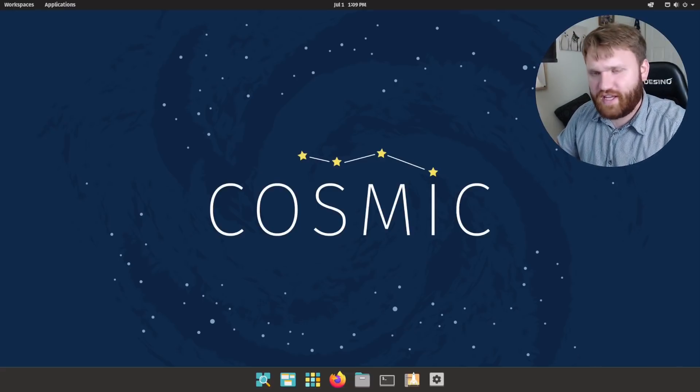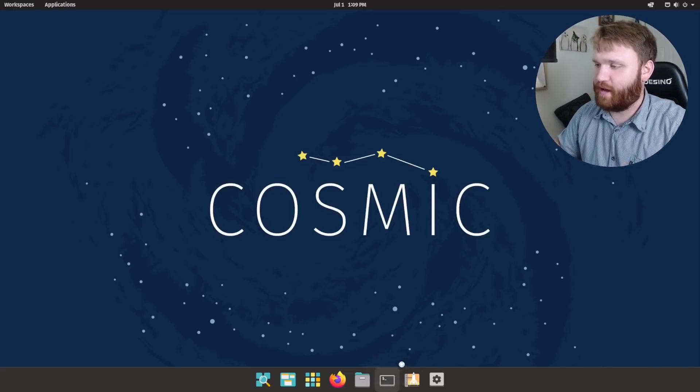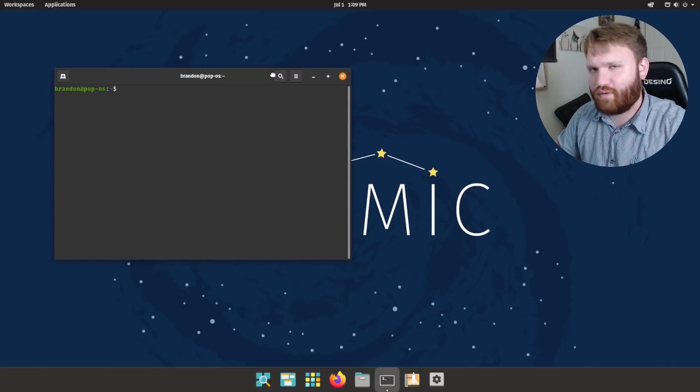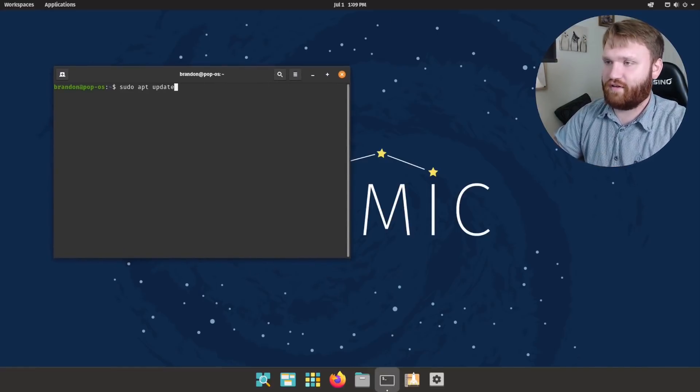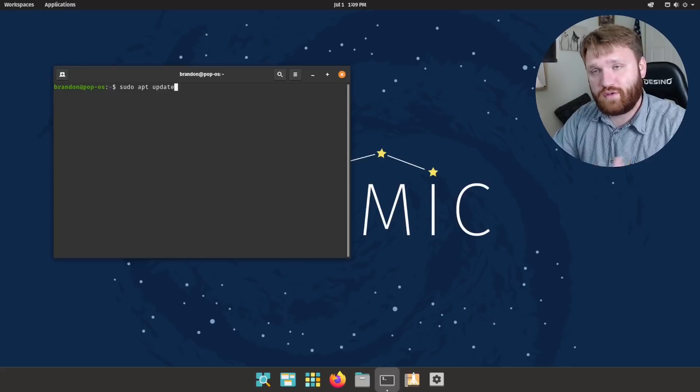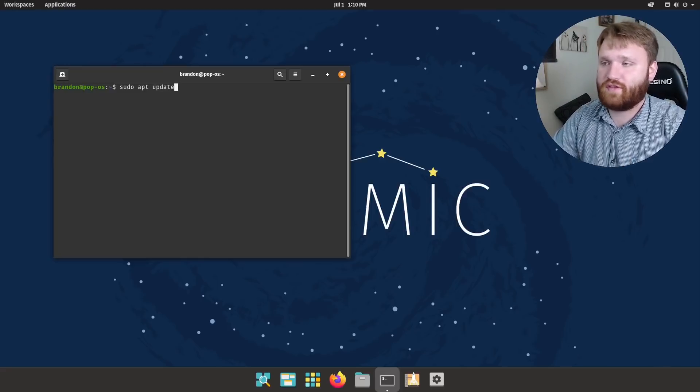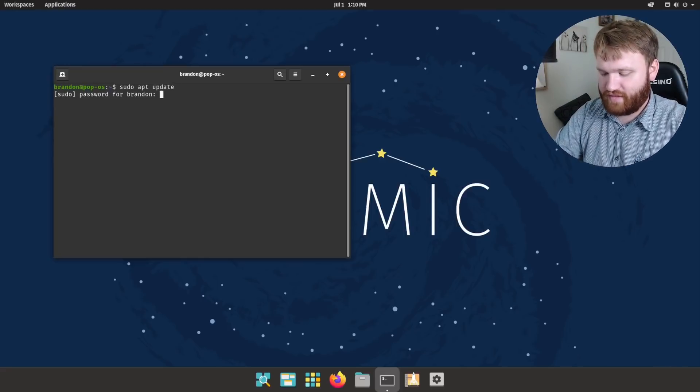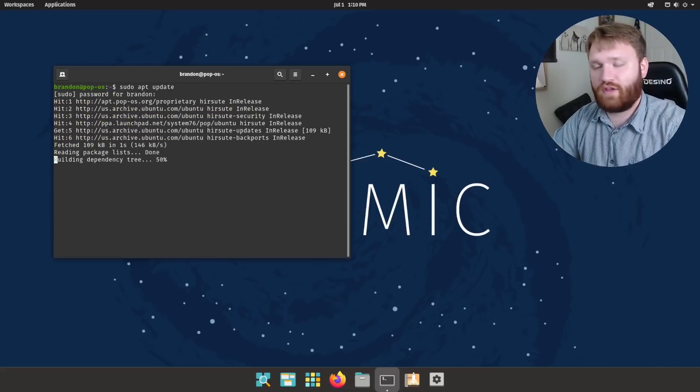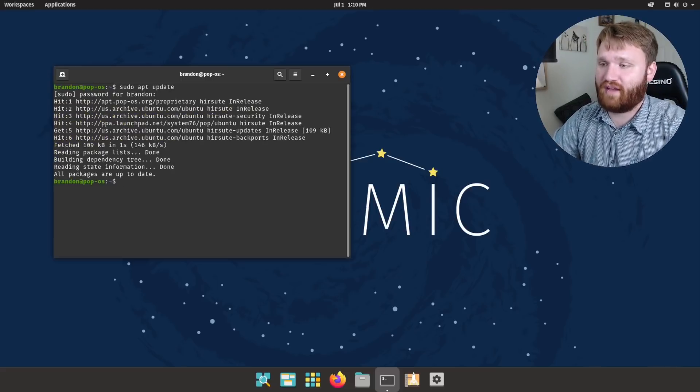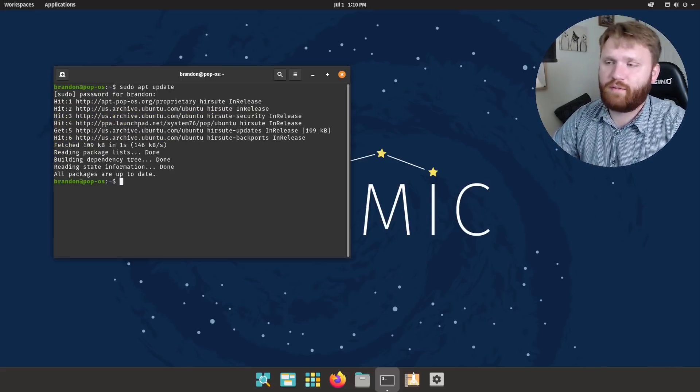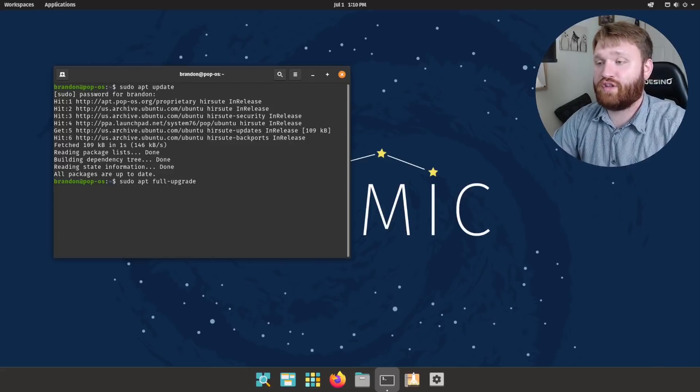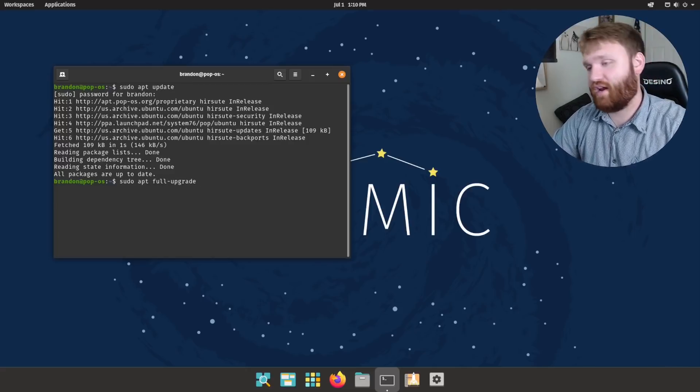So that said, the first thing you should do is obviously update your system. This is the easiest and probably one of the most important things to go ahead and do. And to do this, you're just going to want to go ahead and open up your terminal and type in sudo apt update. What this is going to do is fetch through the repositories and pull any packages that need to get updated. And then from there, you have two options. We can run sudo apt full upgrade.